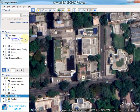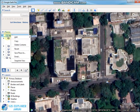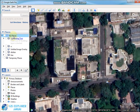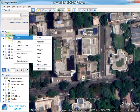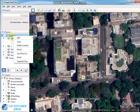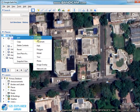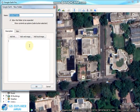Now you have to create a folder in My Places. Right-click on My Places, choose Add, then Folder. Name this folder 'polygon', then click OK.